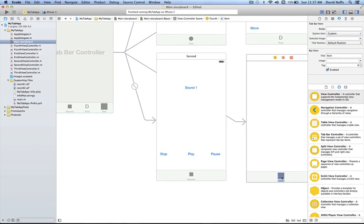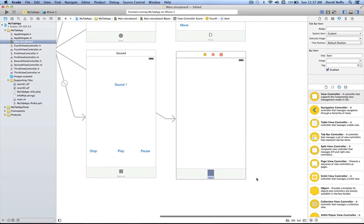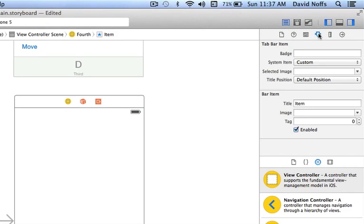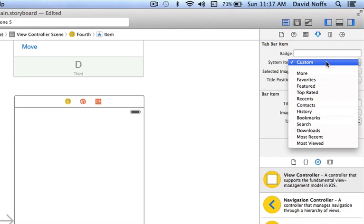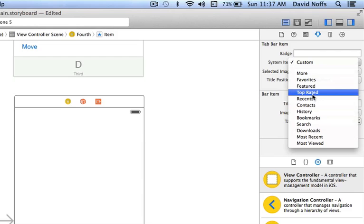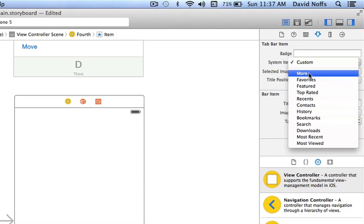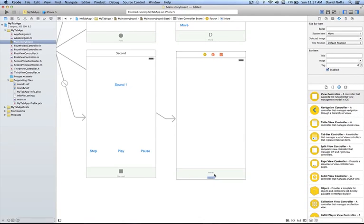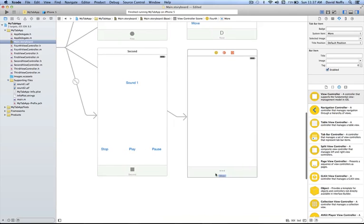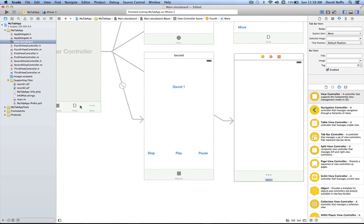Select the TabBar icon at the bottom. I haven't created a new one for this, but I can get an icon from the options list by going up to the Attributes Inspector. Where it says System Item, from the pop-up menu I have a list of presets to choose from. I'm going to put in simply More, and that dot-dot-dot icon appears in the FourthViewController and also in my tab application.